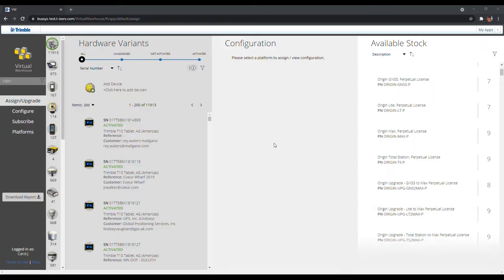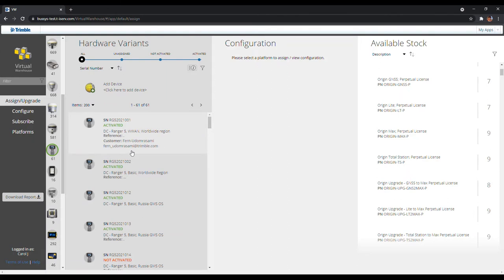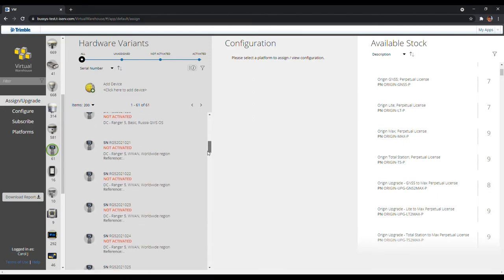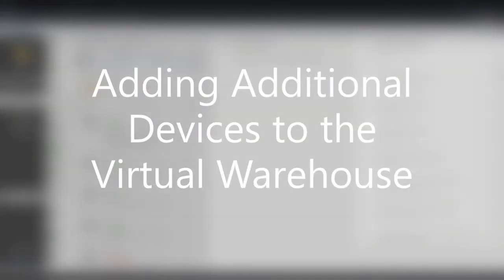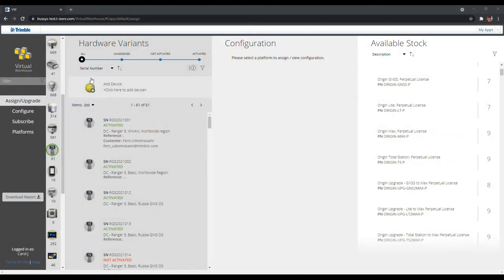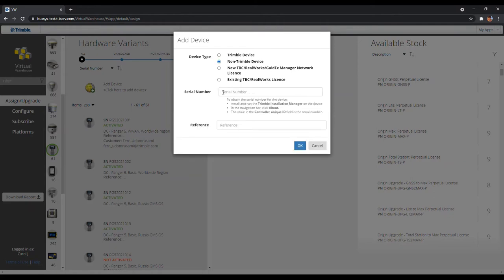Once the Virtual Warehouse is populated, in the Assign/Upgrade tab on the left-hand side of your screen, you'll be able to see all the different hardware variants available as well as the stock levels. You can also click on a hardware type on the left vertical tab — Ranger 5 in this example — and can see all the different Ranger 5s available in stock as well as the ones already sold. On the right-hand side of the screen, you can see all the different software perpetual licenses available as well as the stock levels. You can also add additional devices to the Virtual Warehouse by clicking on Add Device under the Hardware Variants vertical tab, then select the device type and simply enter its serial number, a reference, and click OK.